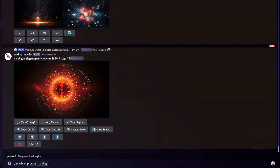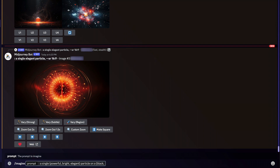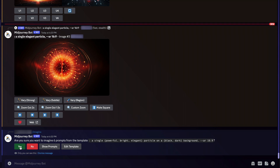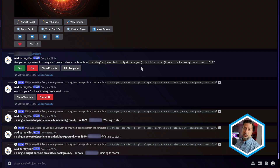With my imagine prompt, I'll type 'a single' and then in curly brackets — the permutation — I'll say powerful, comma, bright, comma, elegance. I'll close the bracket, type 'particle on a' and then another curly bracket with black, comma, dark, close bracket, background. I'll also set the aspect ratio to AR 6:9. This is going to create six jobs of four photos each — a single powerful particle on a black background, a single bright particle on a black background, a single elegant particle, and all three also on a dark background.